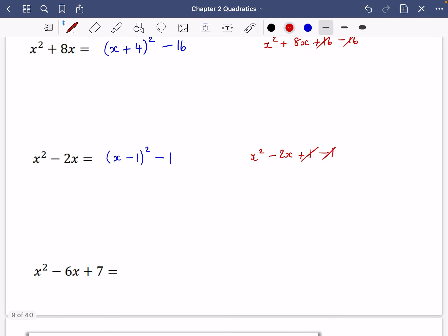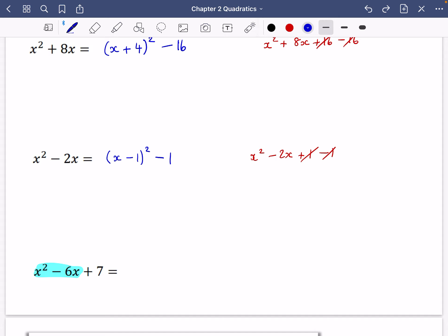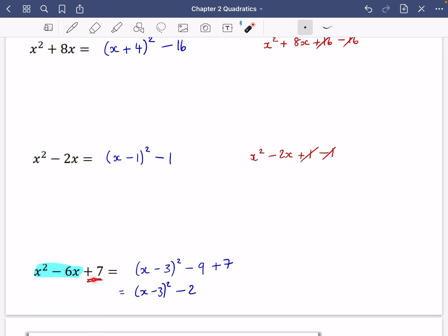This next one has an extra constant: x² − 6x + 7. Don't worry about the plus 7 for now — just focus on the x² − 6x part. Halve the x coefficient to get (x − 3)², then subtract 3² = 9. Keep the plus 7. So we get (x − 3)² − 9 + 7 = (x − 3)² − 2. That's it in completed square form, and expanding it all would return the original expression.